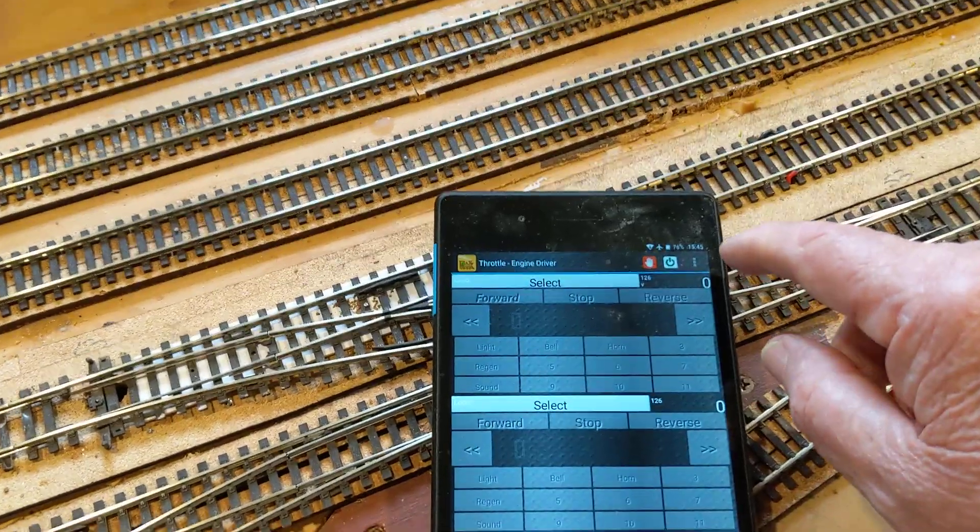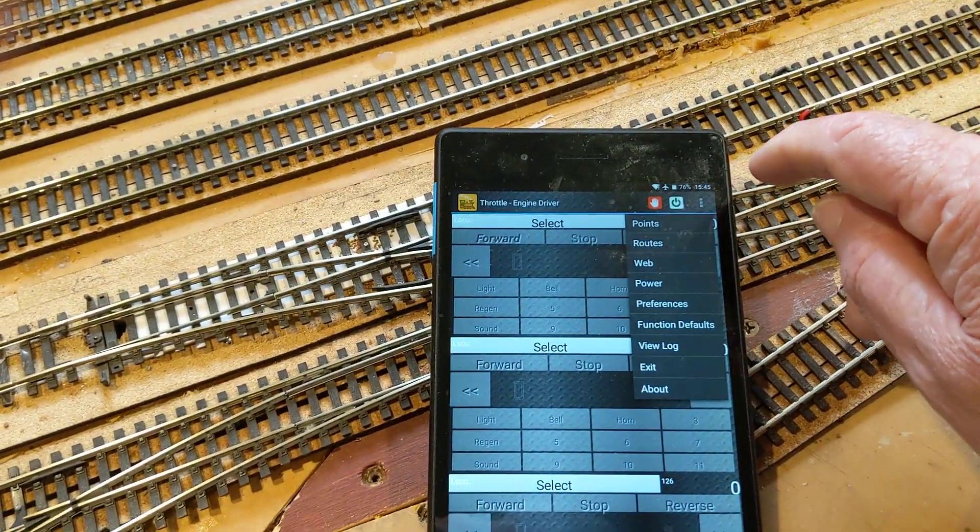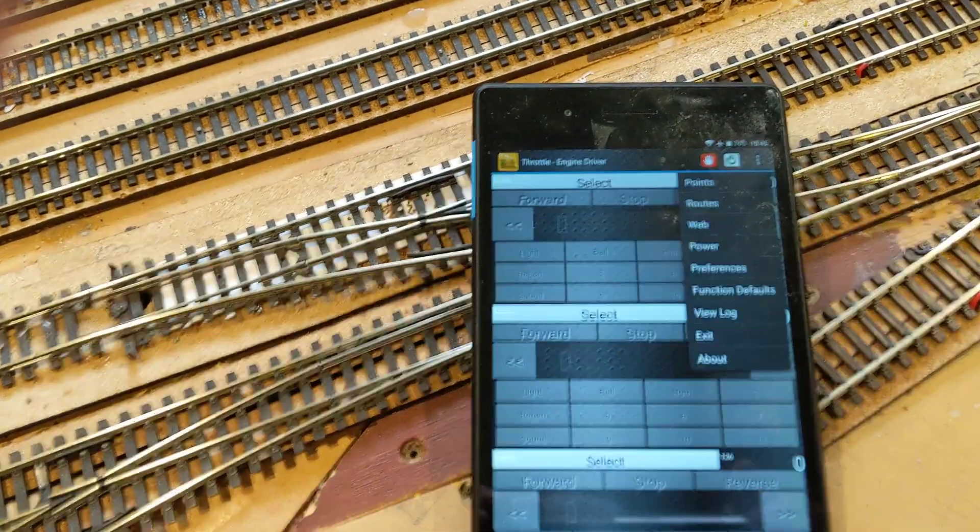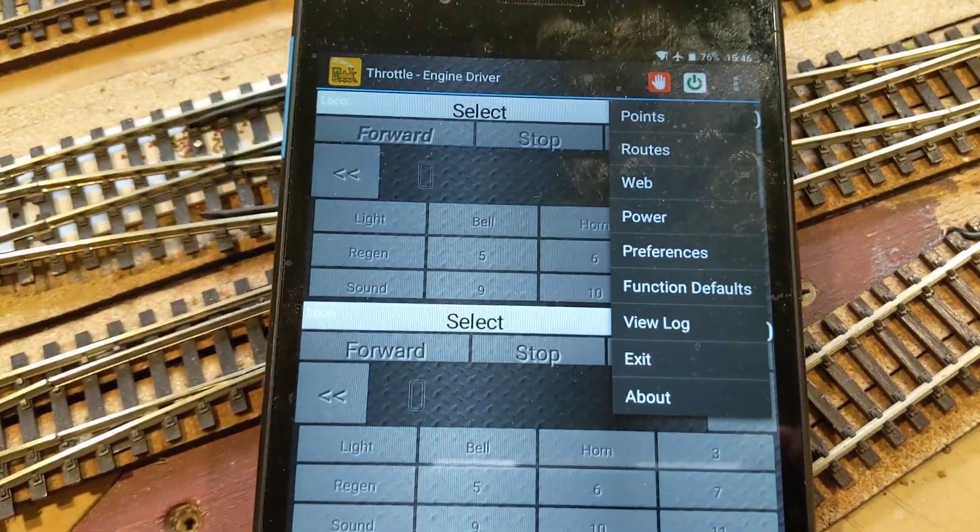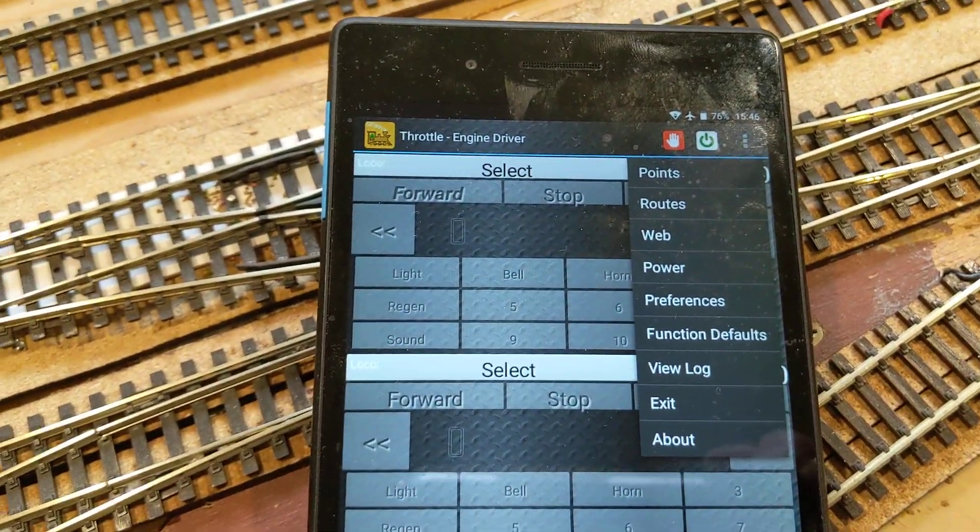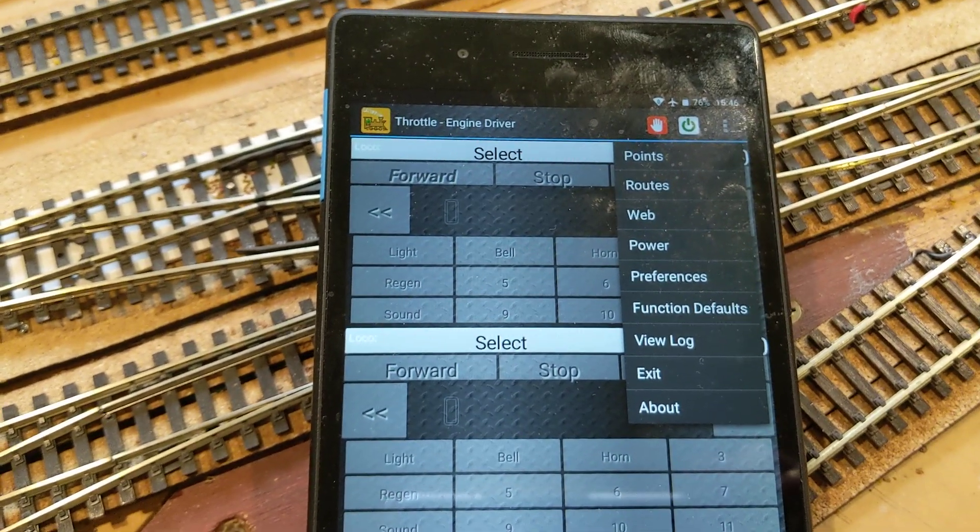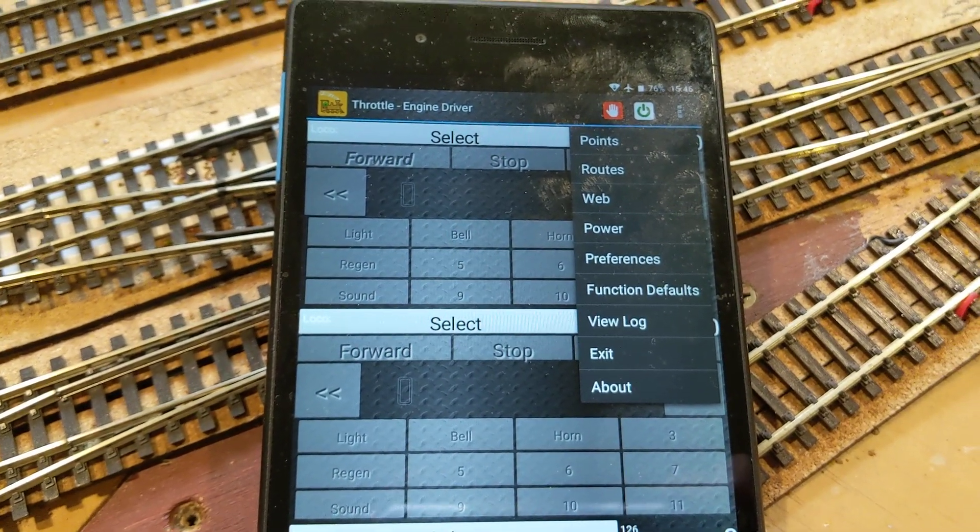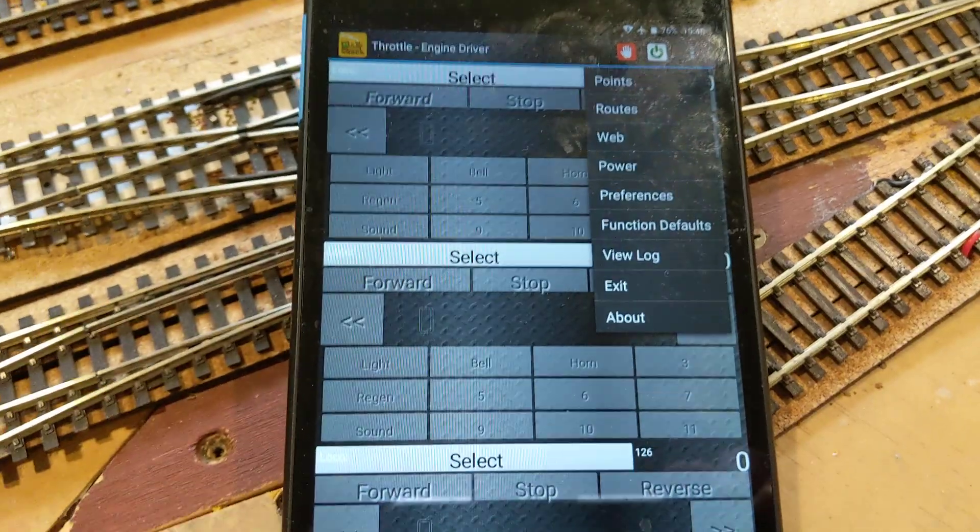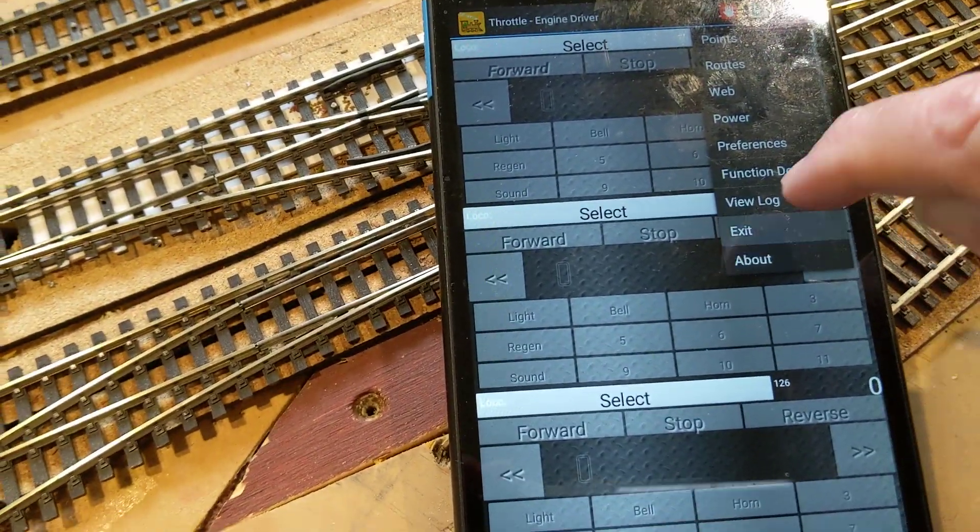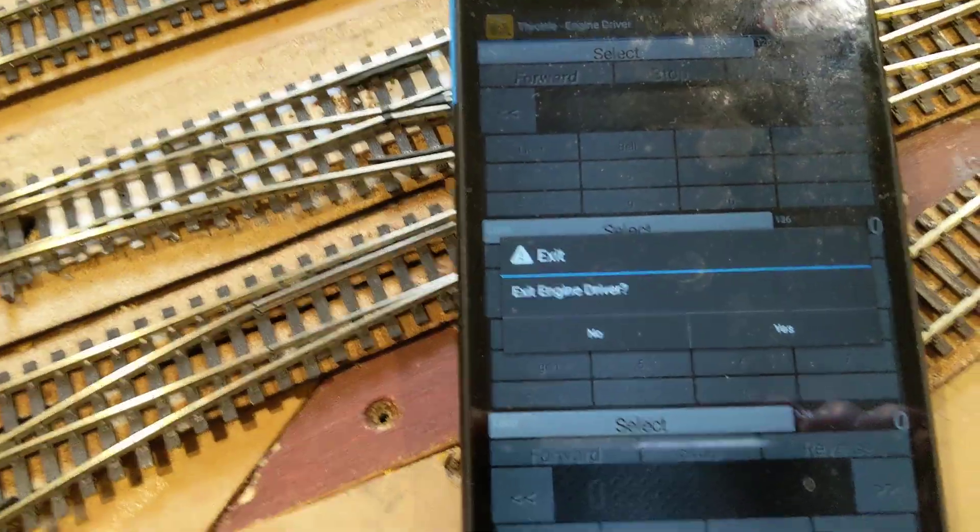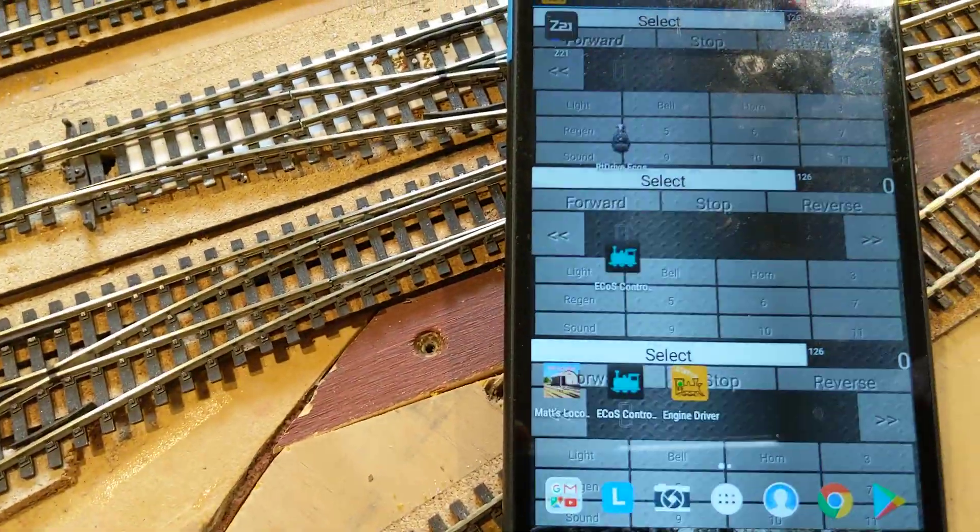Now these three buttons here, all the different parts of the app that you can use. Points, routes, turn the power on and off to the track, preferences, default functions, and exit.